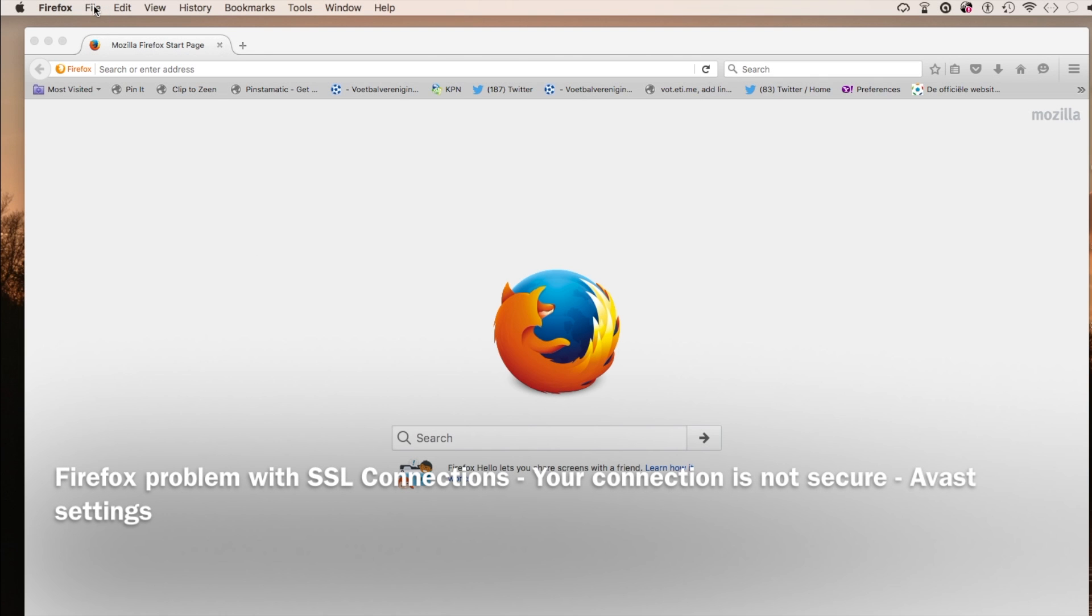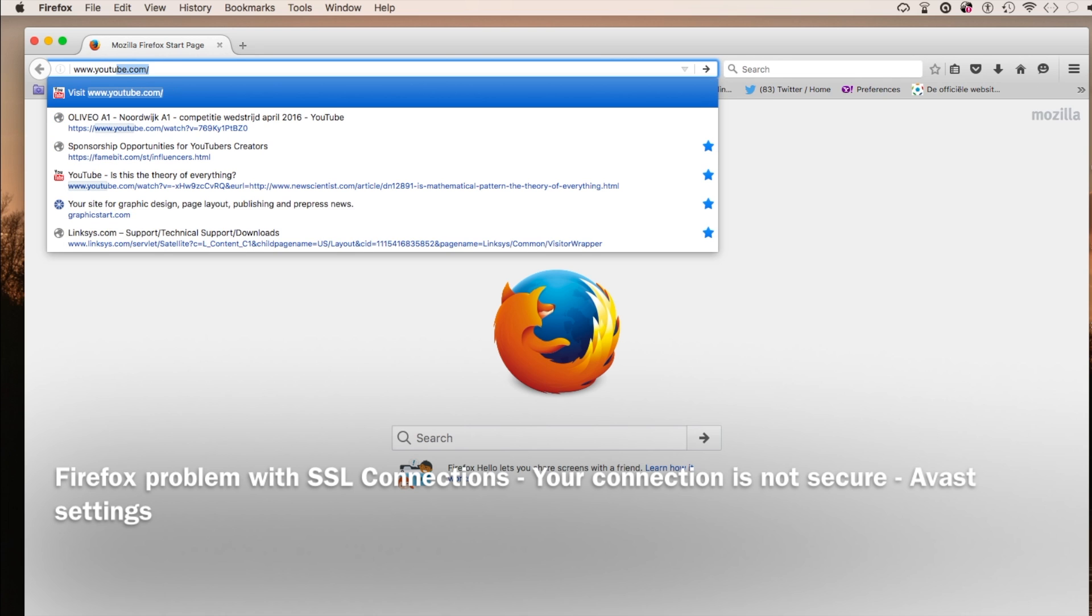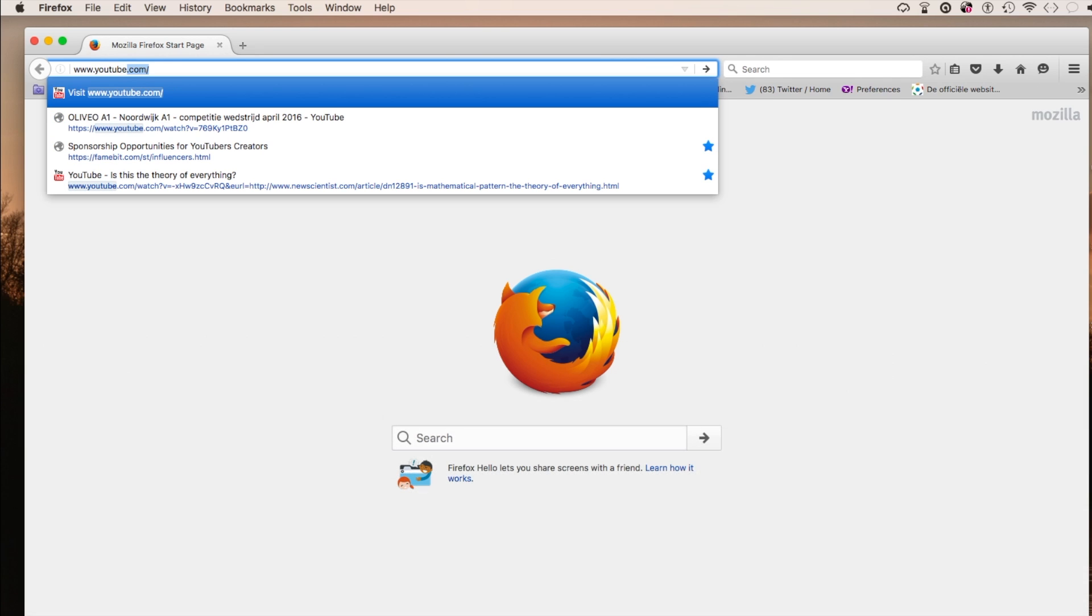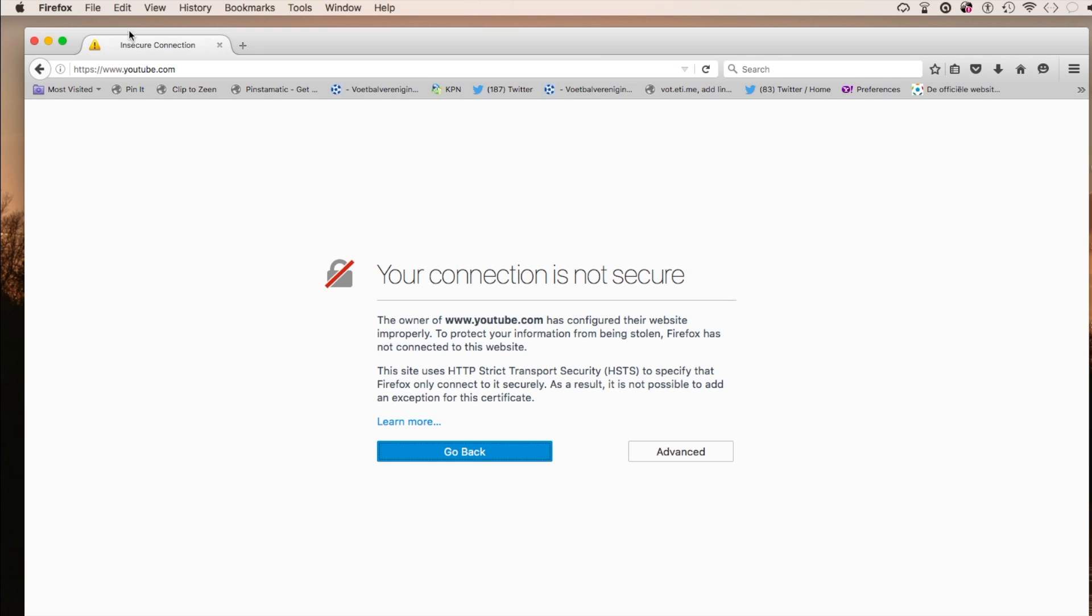Alright, so I got this problem in Firefox. Safari works fine. If I go to any SSL-secured site, for instance, YouTube or whatever, HTTPS...